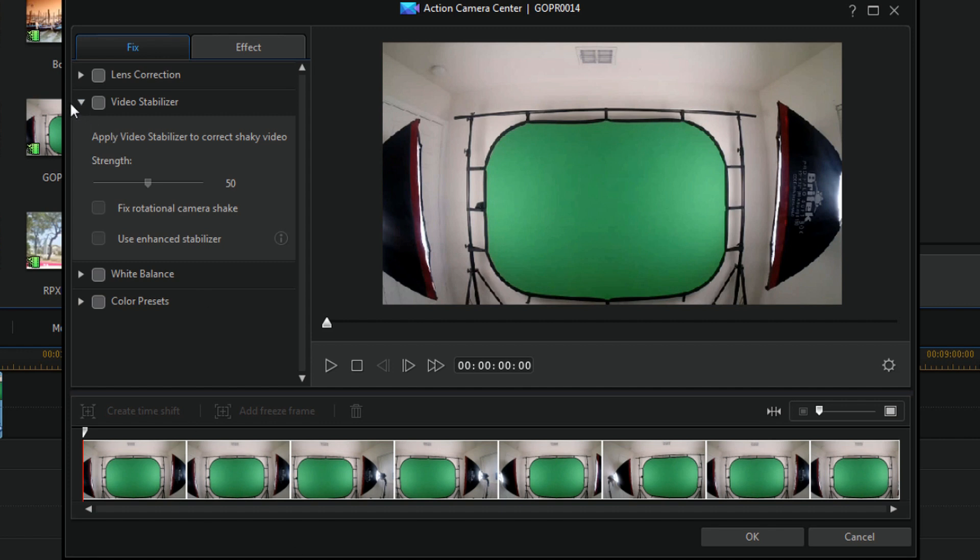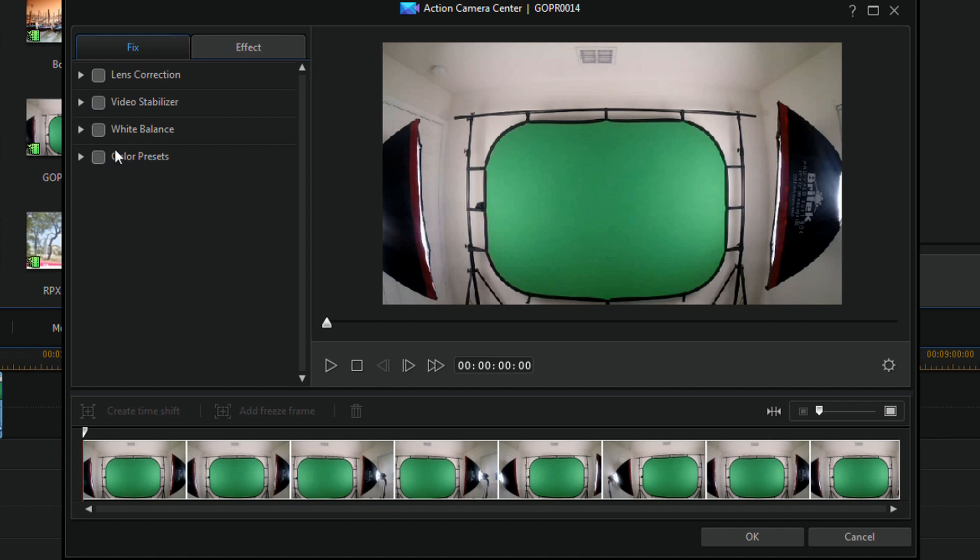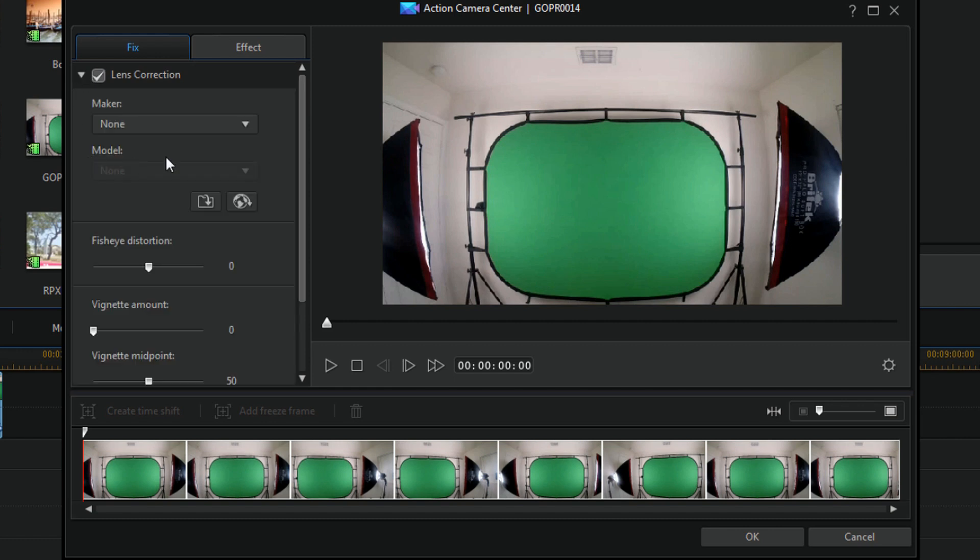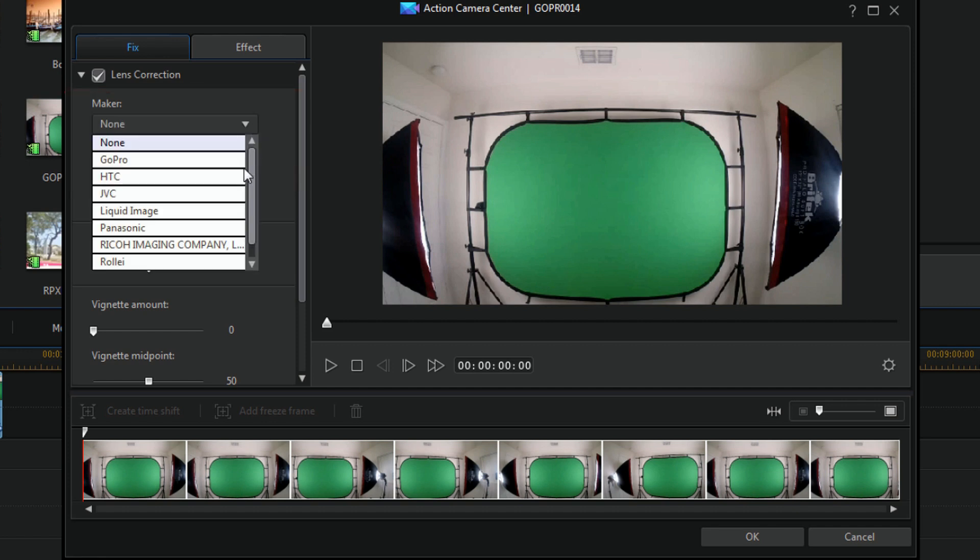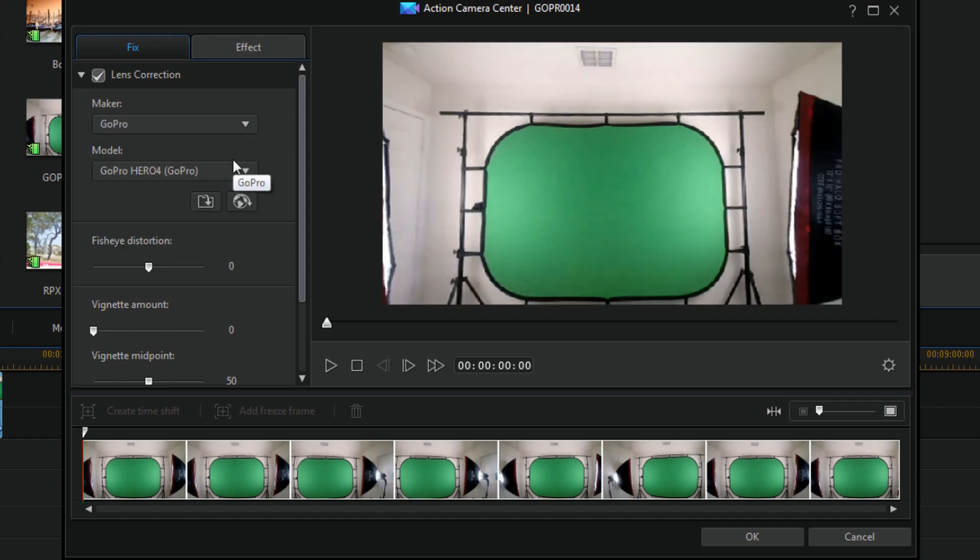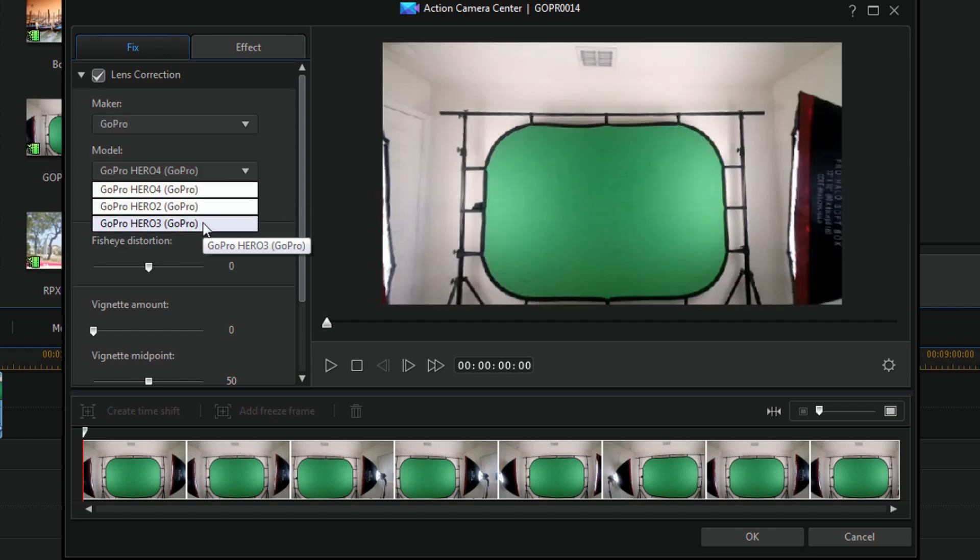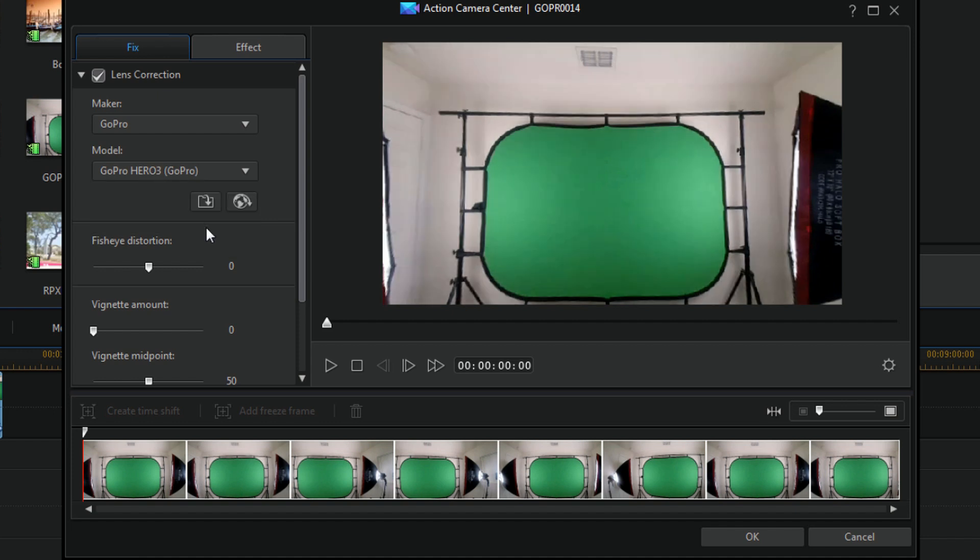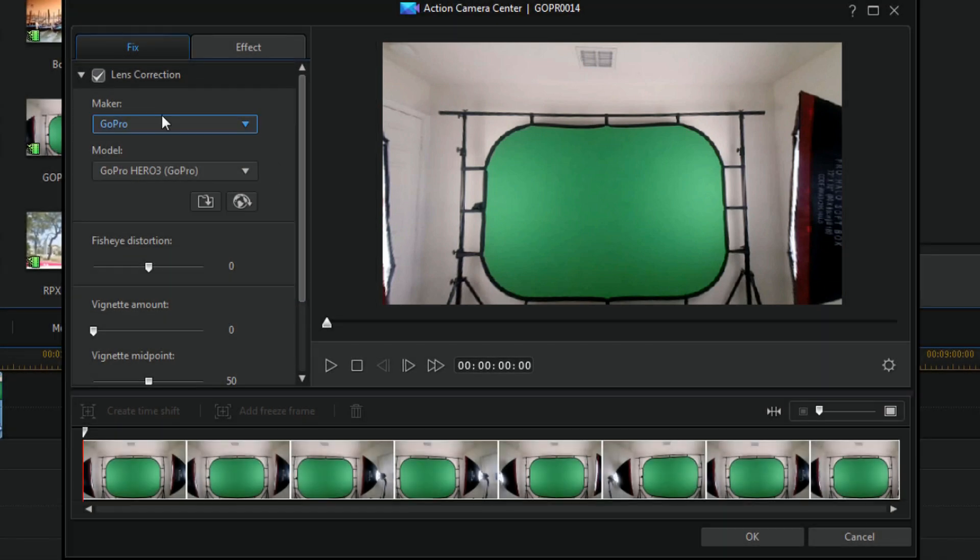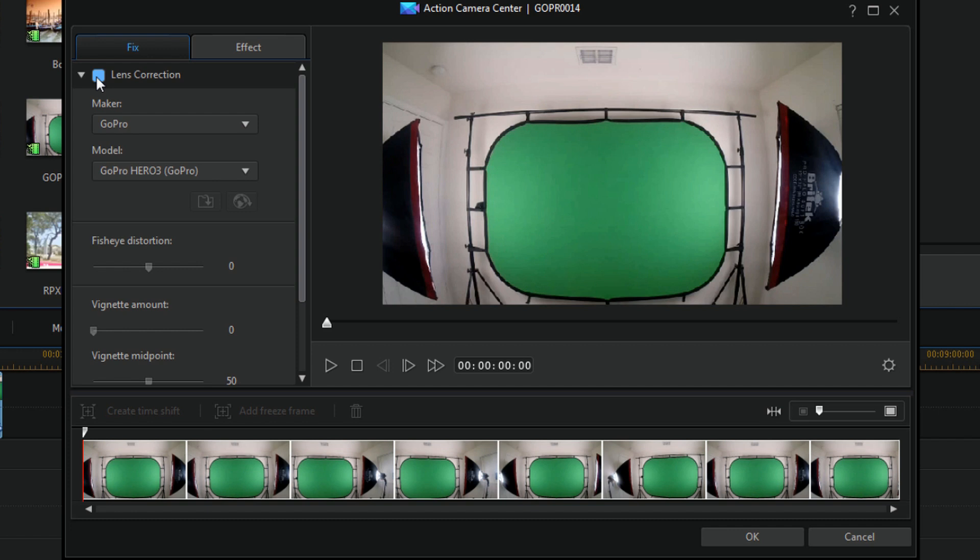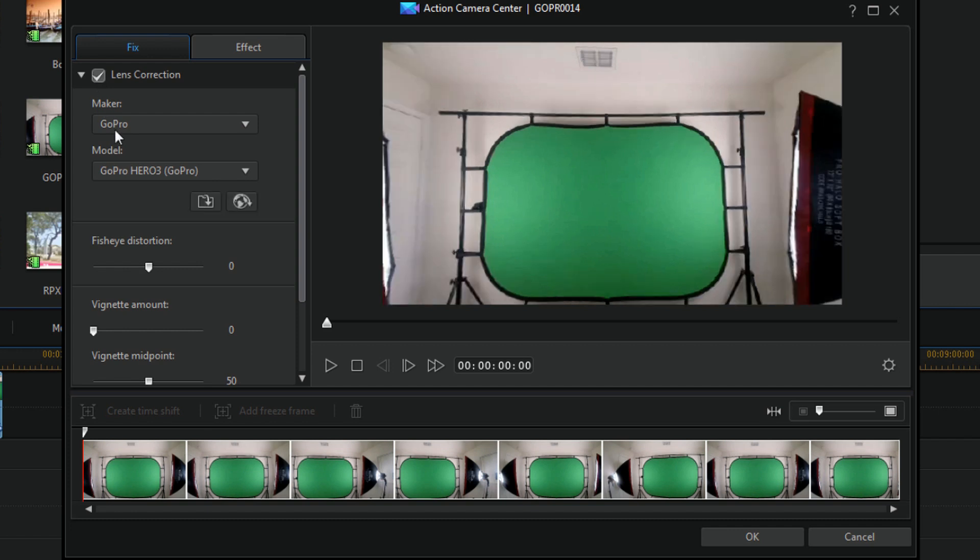So there are several options under the fixed tab. The first one is lens correction. So if we select the little check box for lens correction, we can then click on the drop down and we have options here. So you can select the make and model of your camera. The camera that I filmed this with was a GoPro, and it was a Hero 3 Plus. And so you can see now that already all of that distortion and that fisheye effect is gone. So let me click on this and I'll show you what it looked like before, and then go ahead and apply the lens correction with the GoPro Hero 3. And there you go.